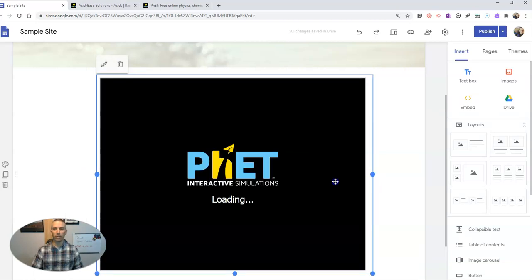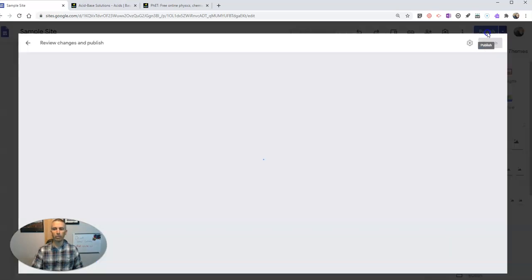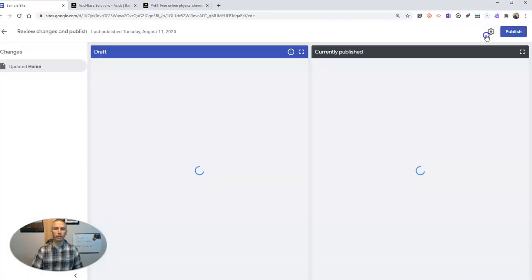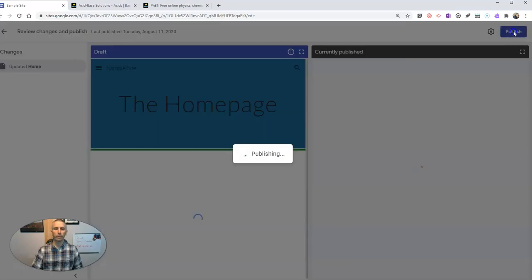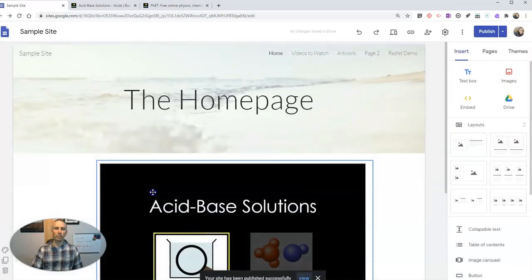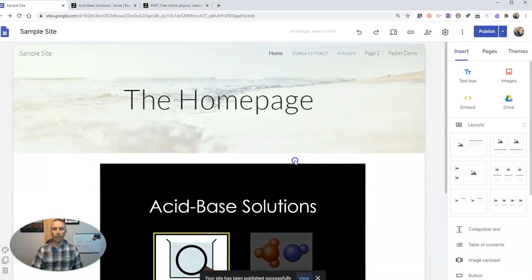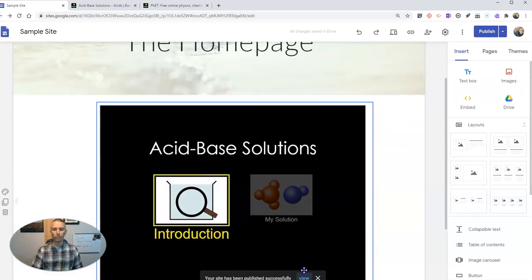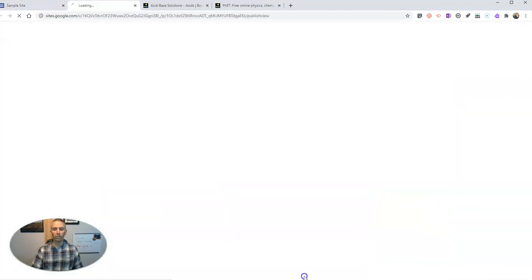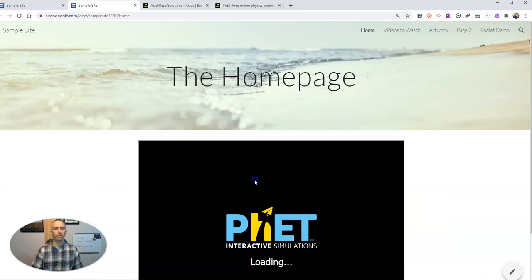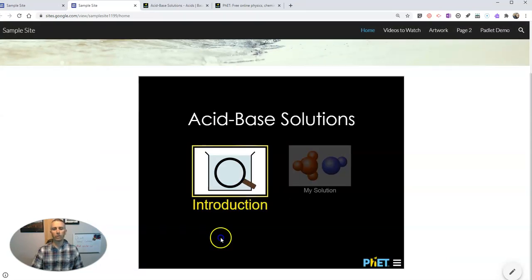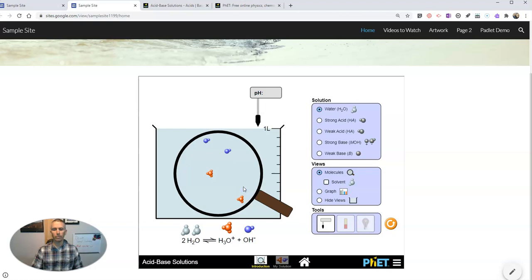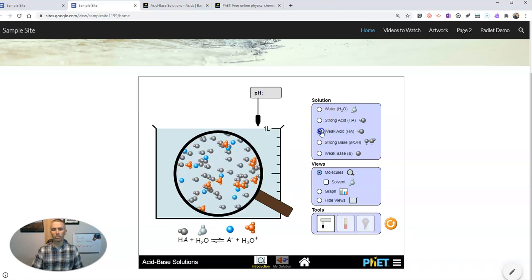So there's the simulation. Now hit that publish button, and that simulation is now available in my Google Site. Let's go ahead and view that, and it's going to load right up. You can hit the introduction and you can start working with that simulation right there in your Google Site.